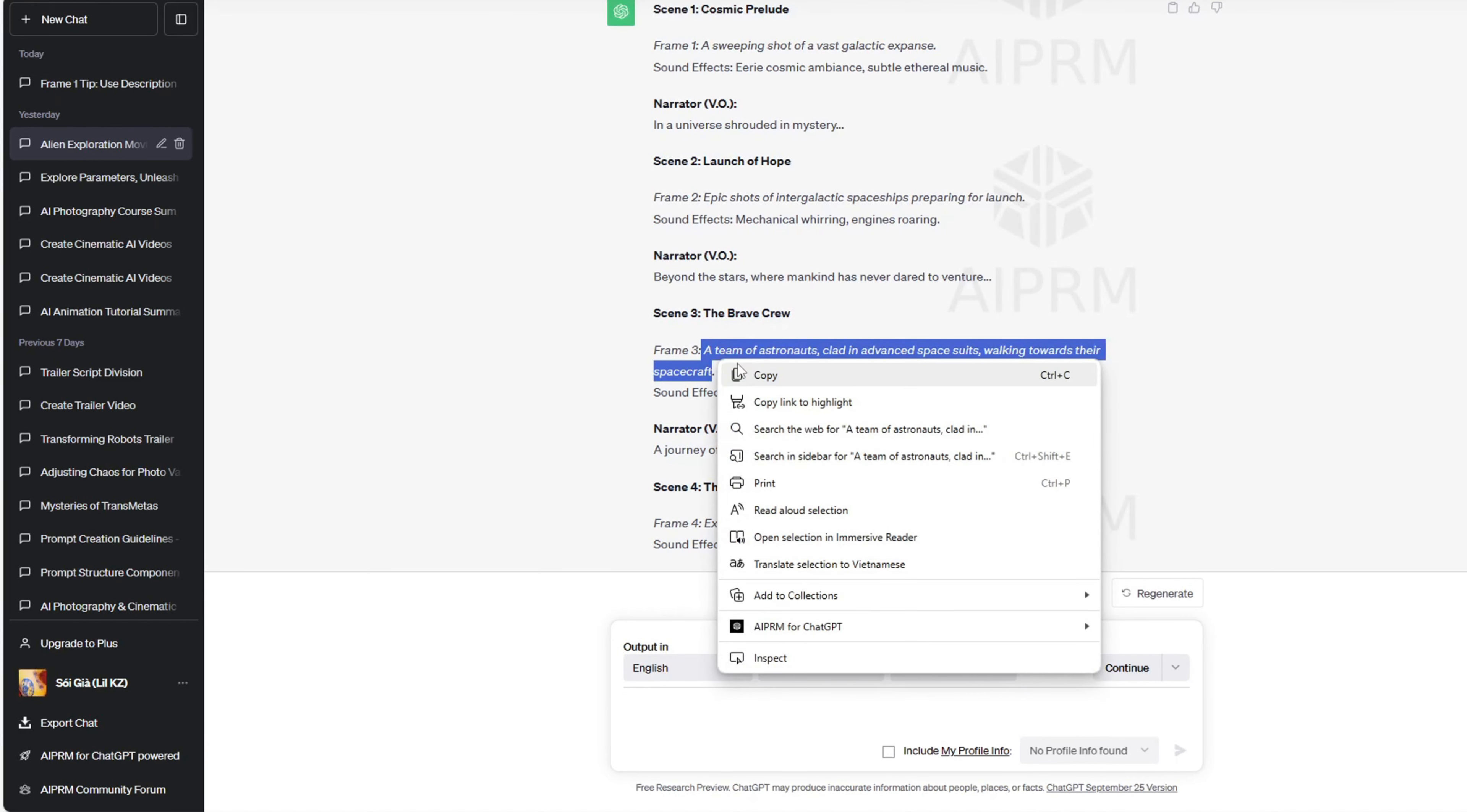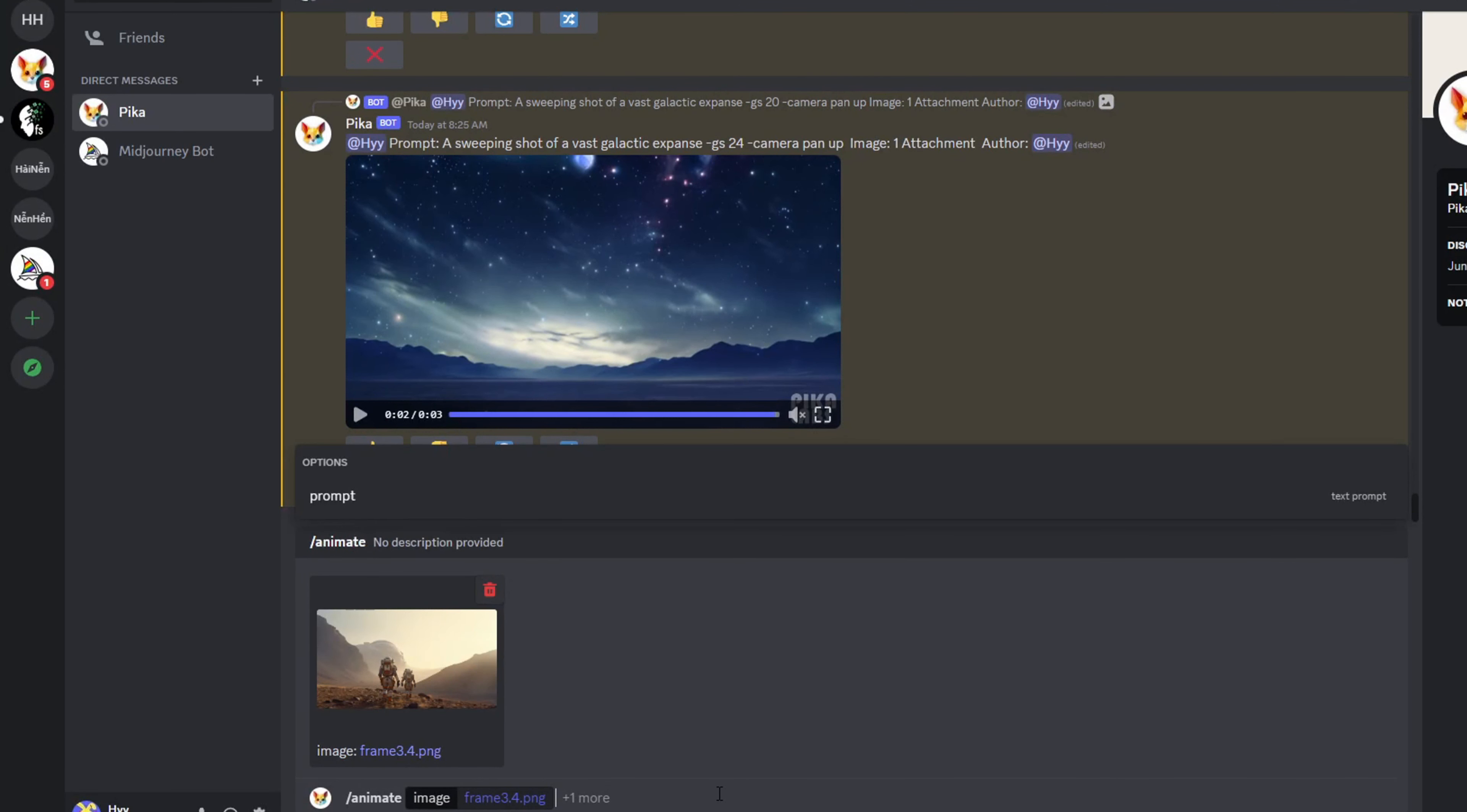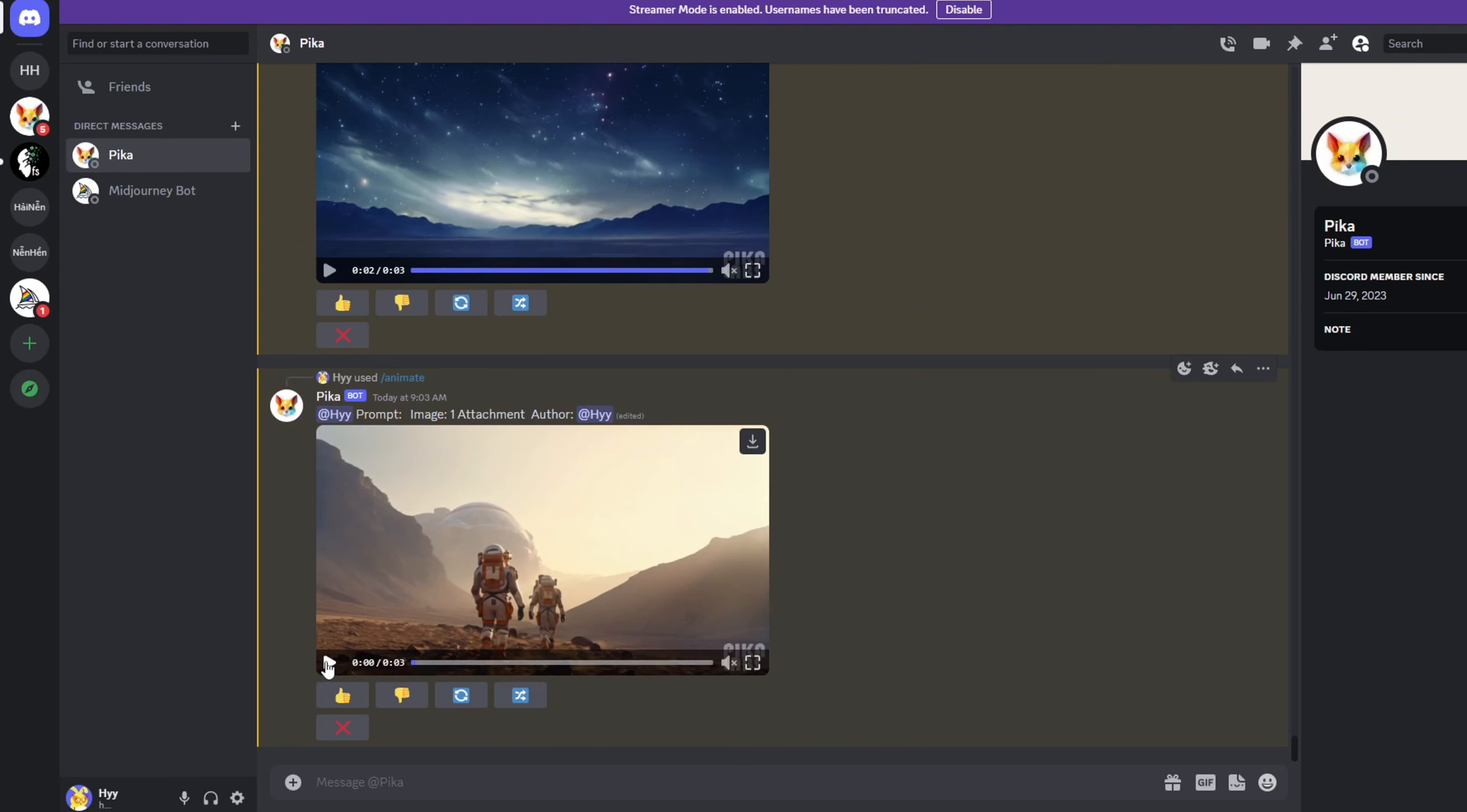A helpful tip is to use the frame description generated by ChatGPT as a prompt for Pika Labs. Just go to the GPT chat, copy the Frame 3 description, and paste it into Pika Labs.